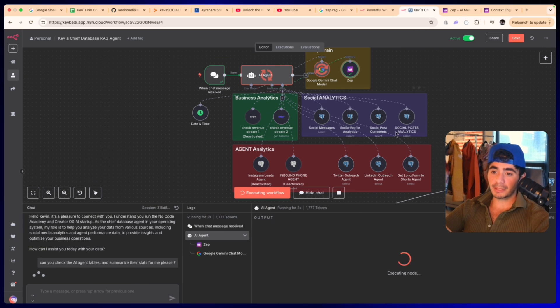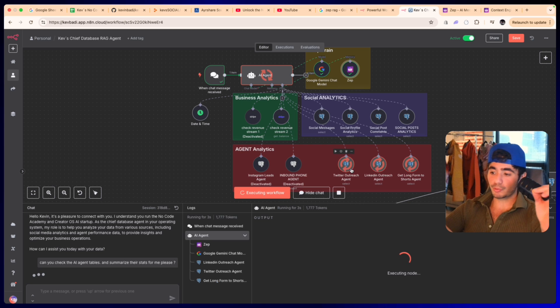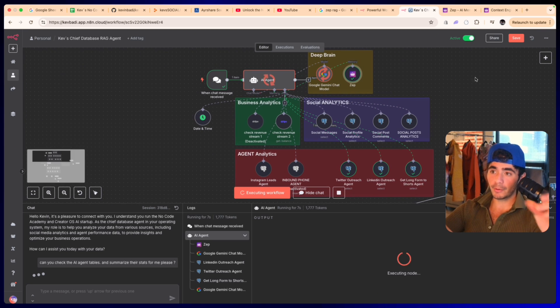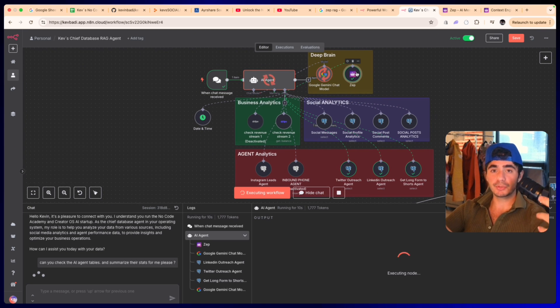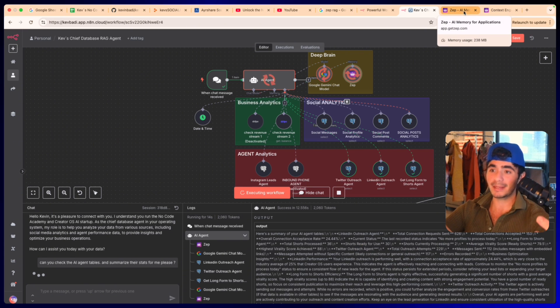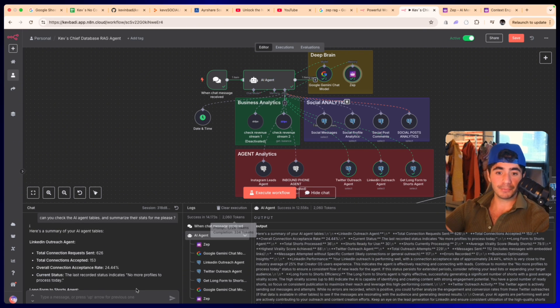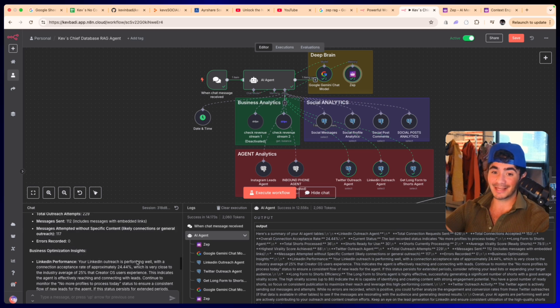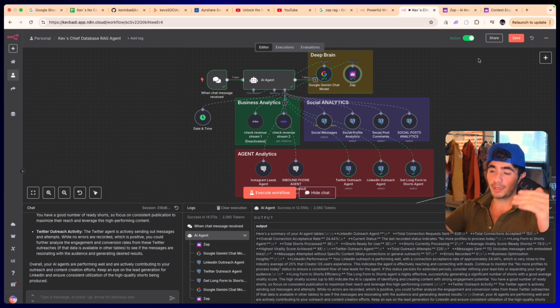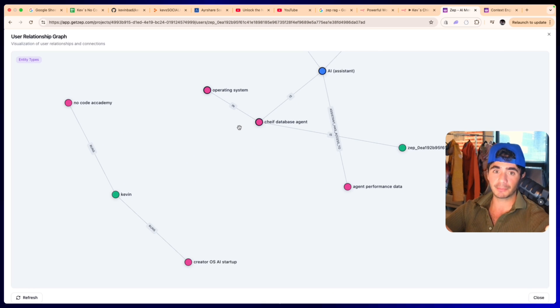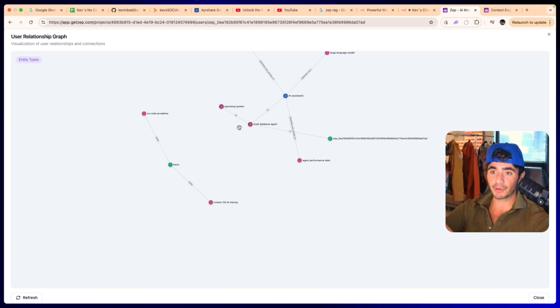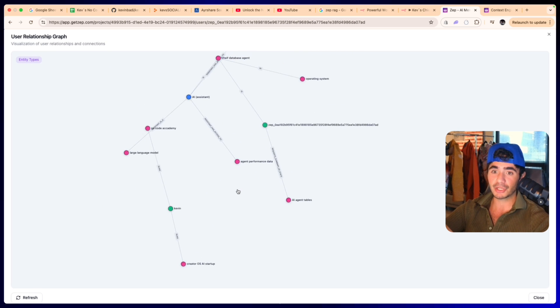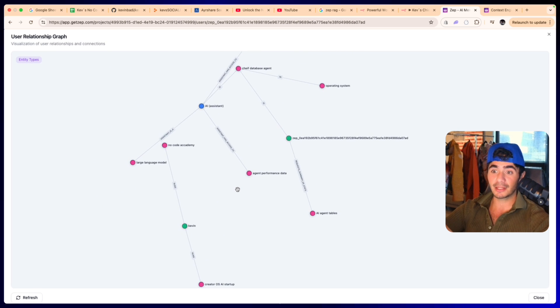I'm just going to say can you check the AI agent tables and summarize their stats for me please. And now it's going to go grab all three of the tables simultaneously, it'll go back to the Gemini model. Now our Zep user relational graph should actually have expanded. So now that we got the response back in literally like 10 seconds, we can tell that the Zep graph has also been updated.